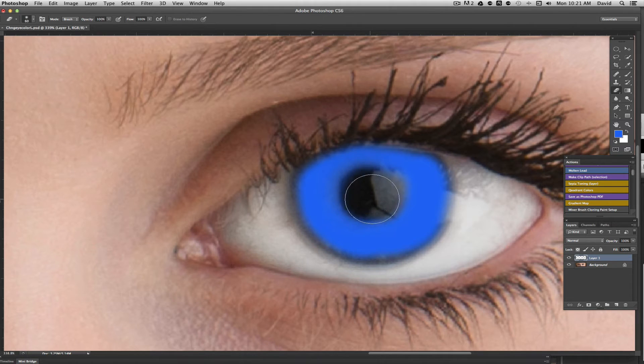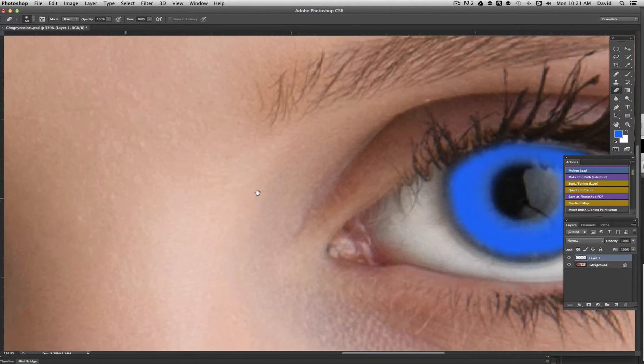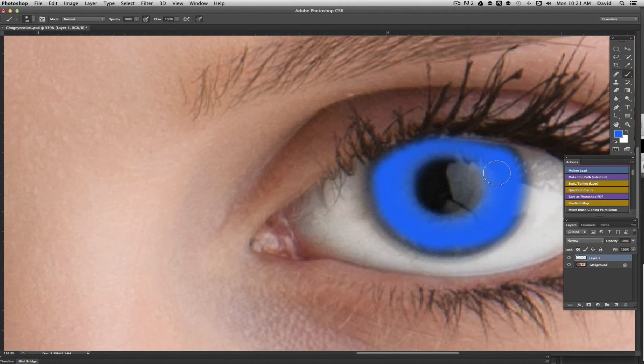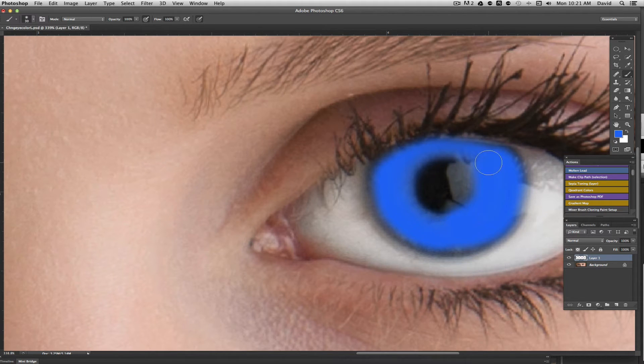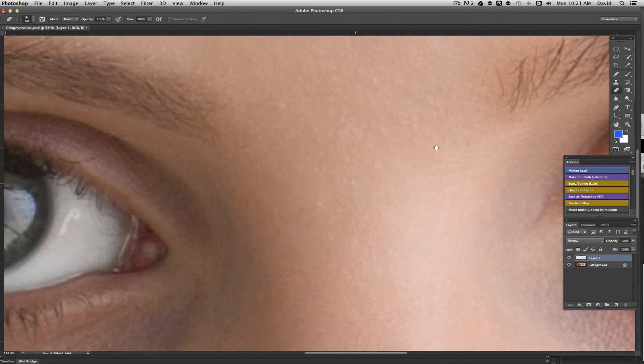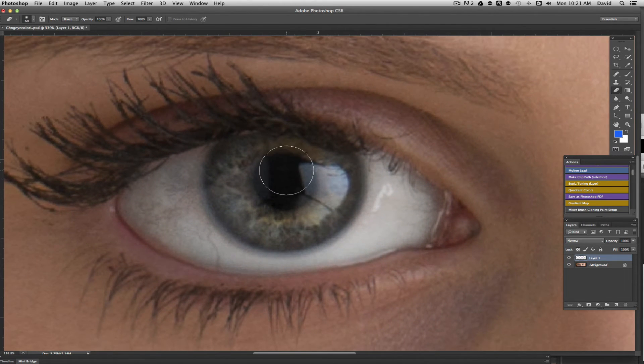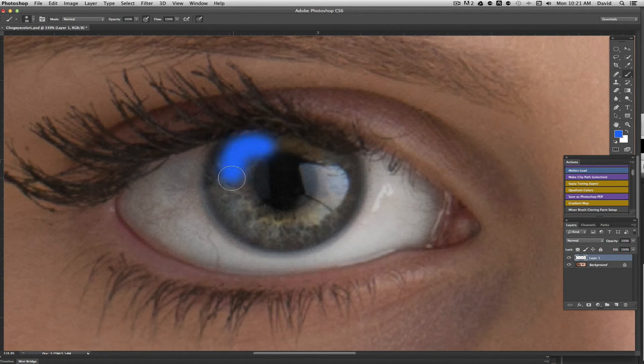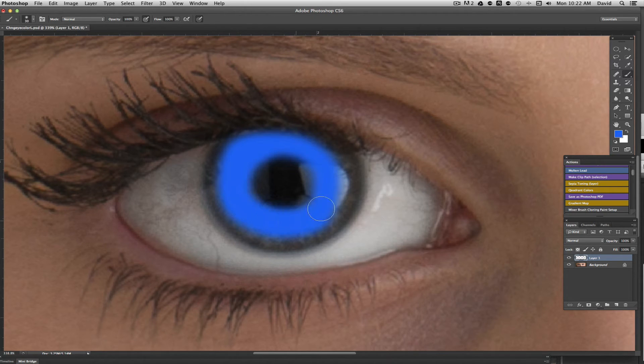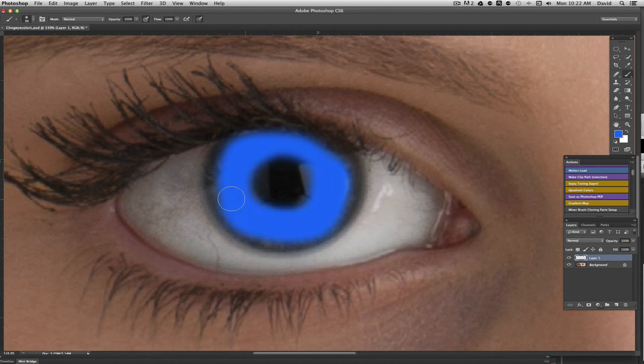Hit the eraser tool to kind of just clean that pupil up a little bit. Oops, went just a little too far. Let's hit the brush again. We're going to come over here to the other eye and do the same thing. Just basically get the brush and paint the same color. Obviously this is not going to look very good right now, so we're going to finish this up here real fast.